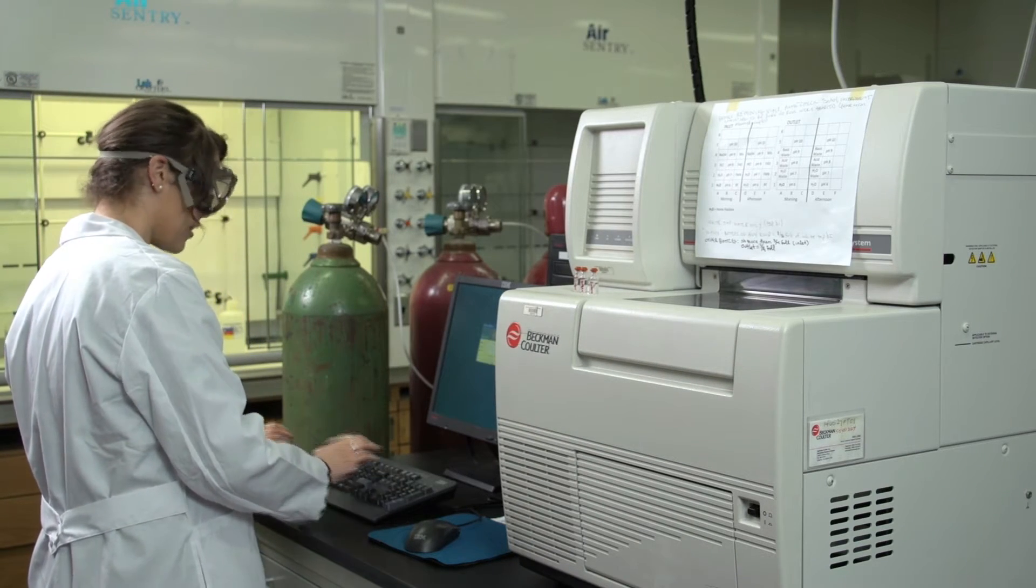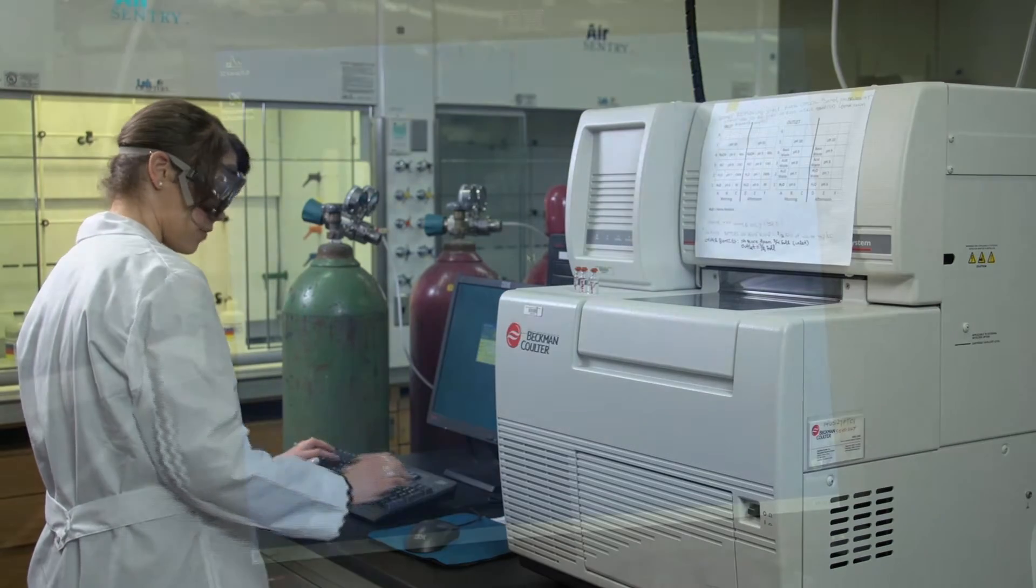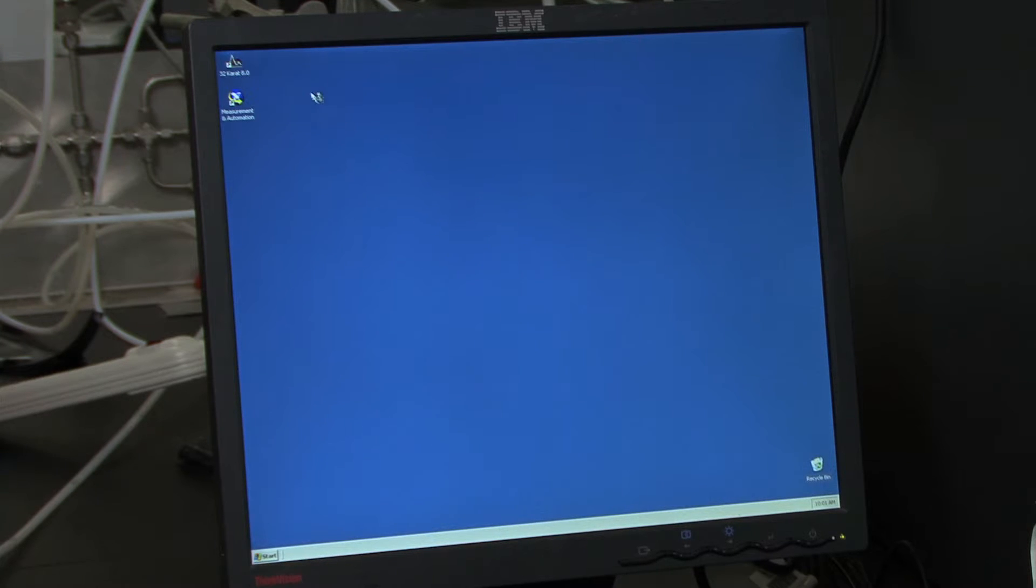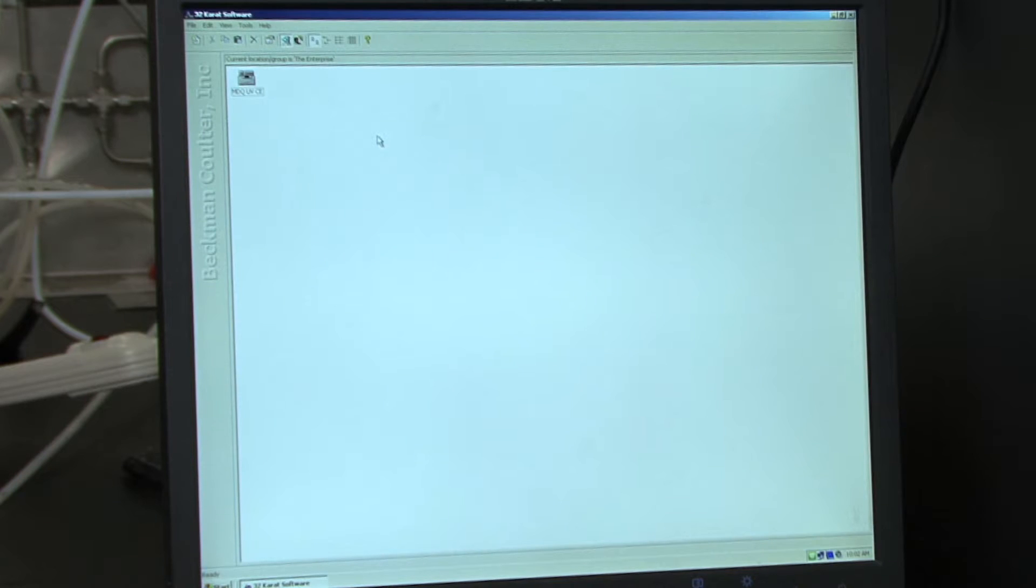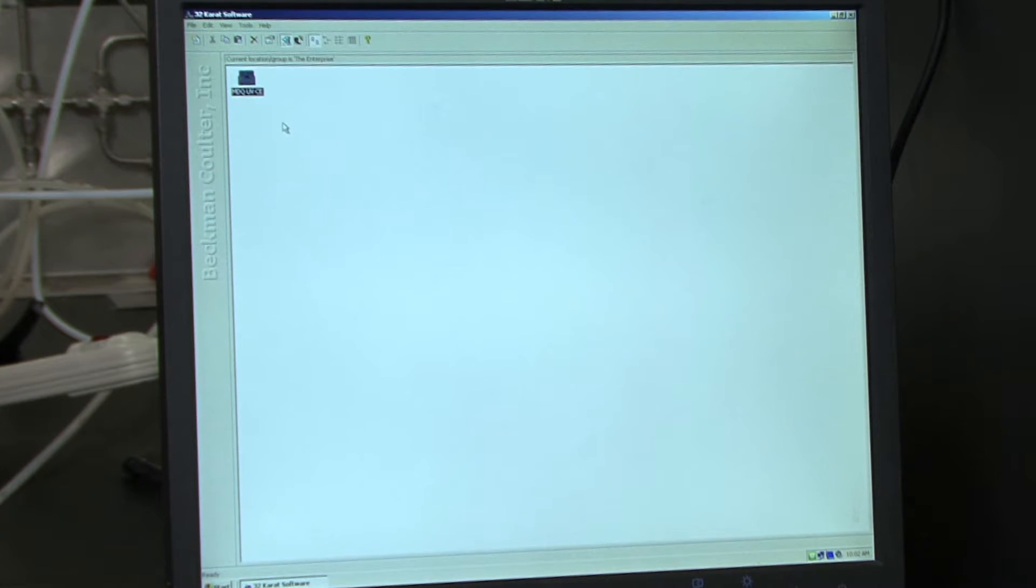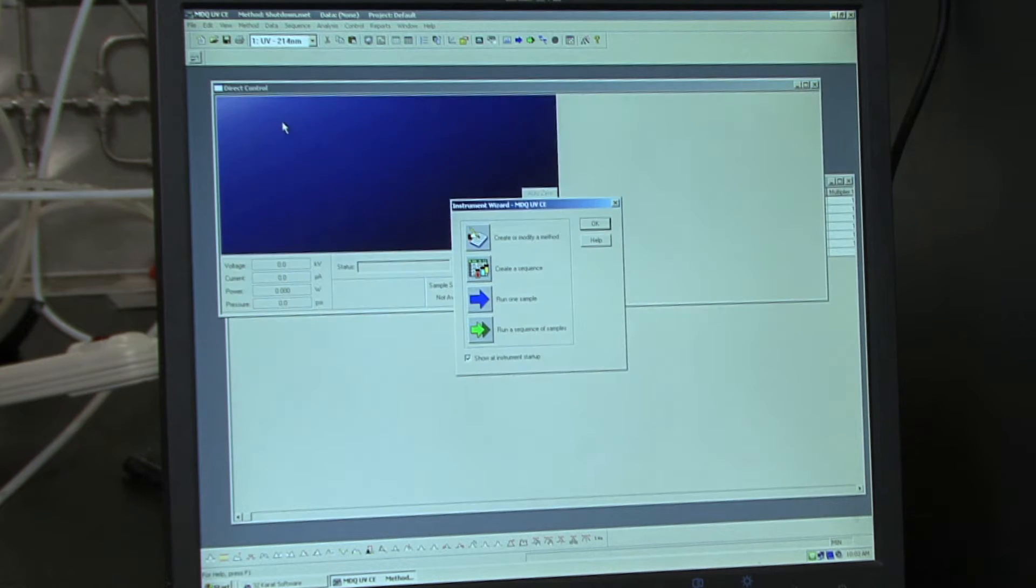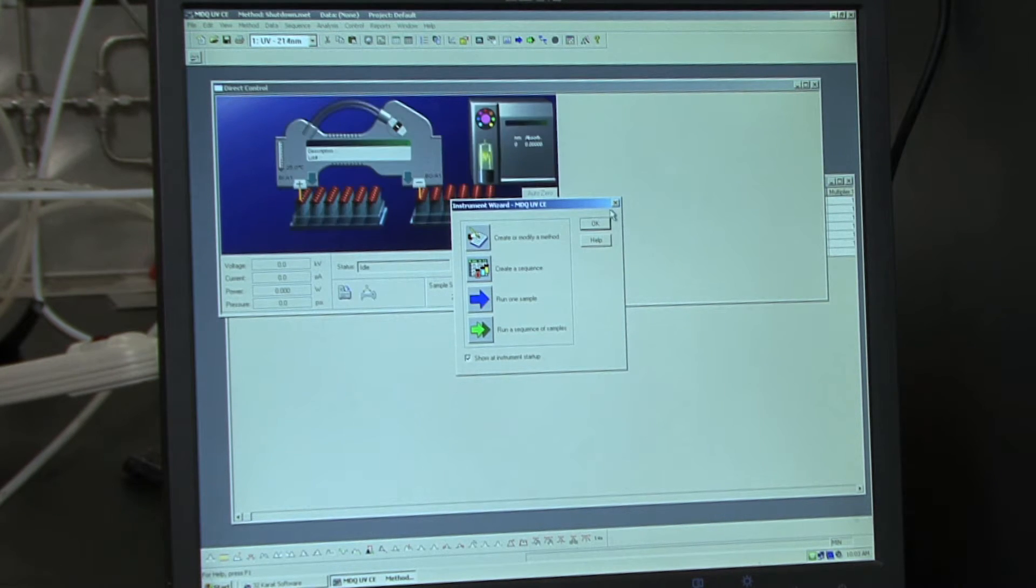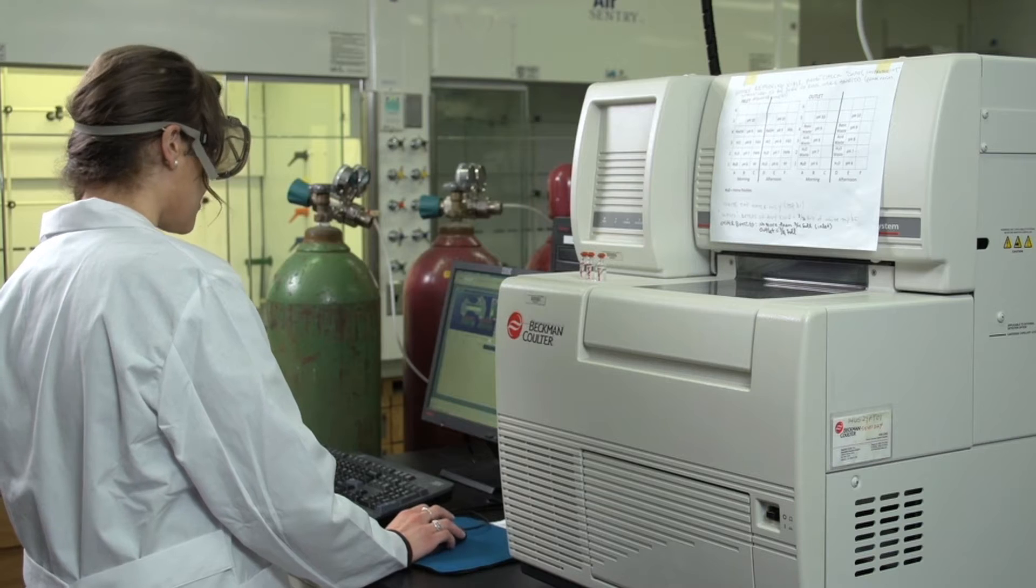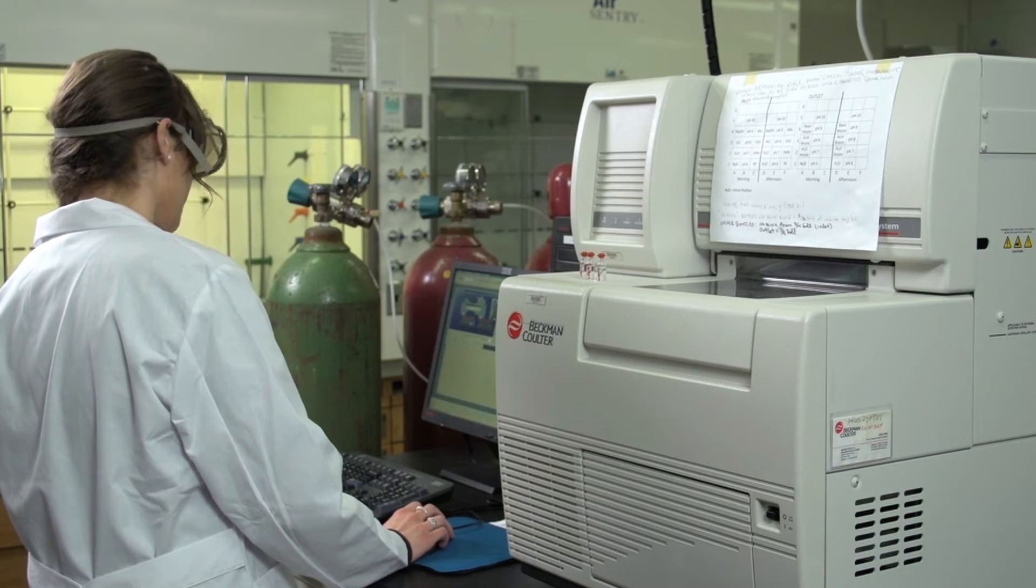So you need to log in. Once you're logged in, you can click on the 32 carat icon. Once the software is open, you can click on the CE icon. You can click exit out of this.